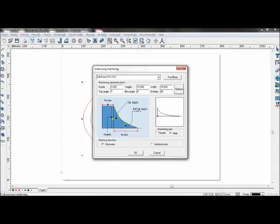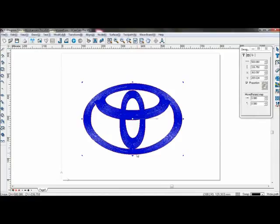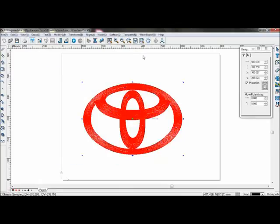Click refresh to refresh this part and it will show you what the angles will look like. You can choose female or male machining type. Now choose anti-clockwise, click OK and the toolpath will be formed.